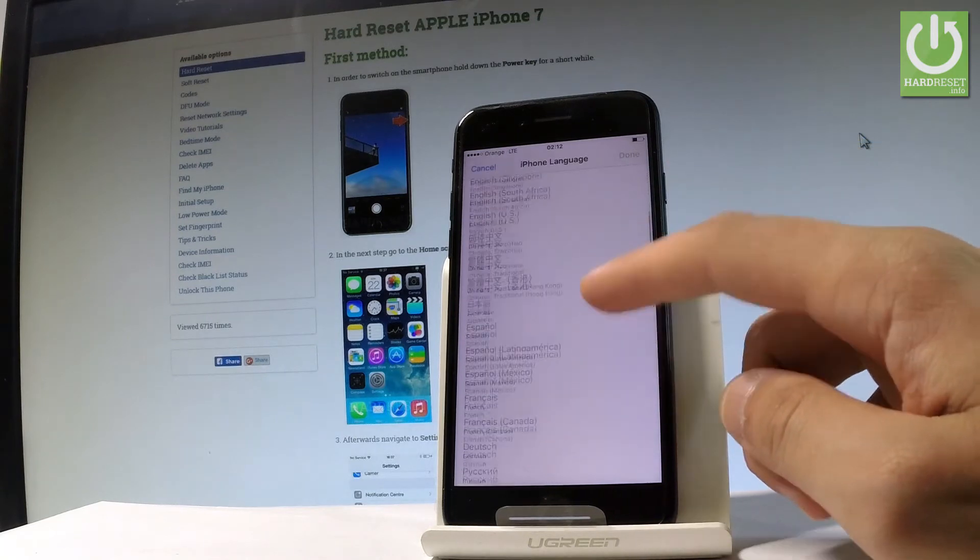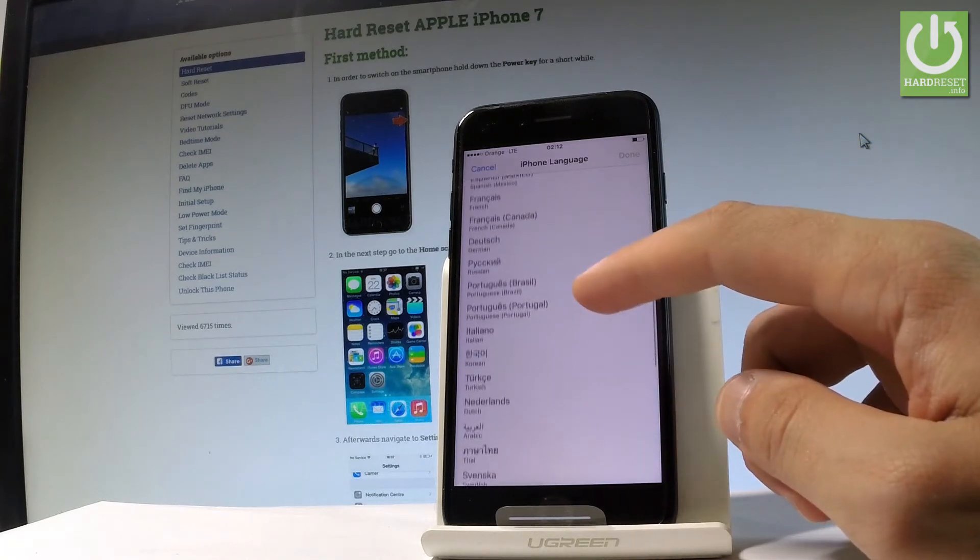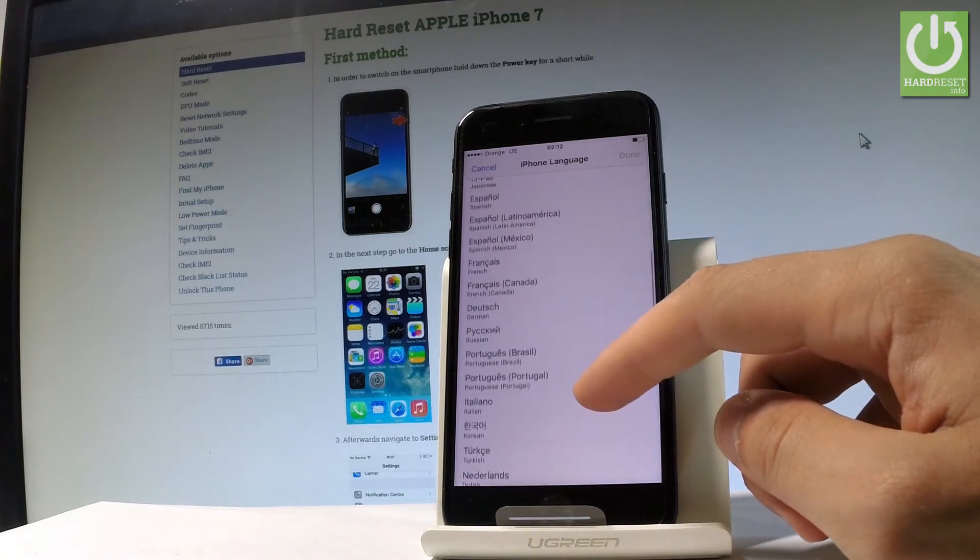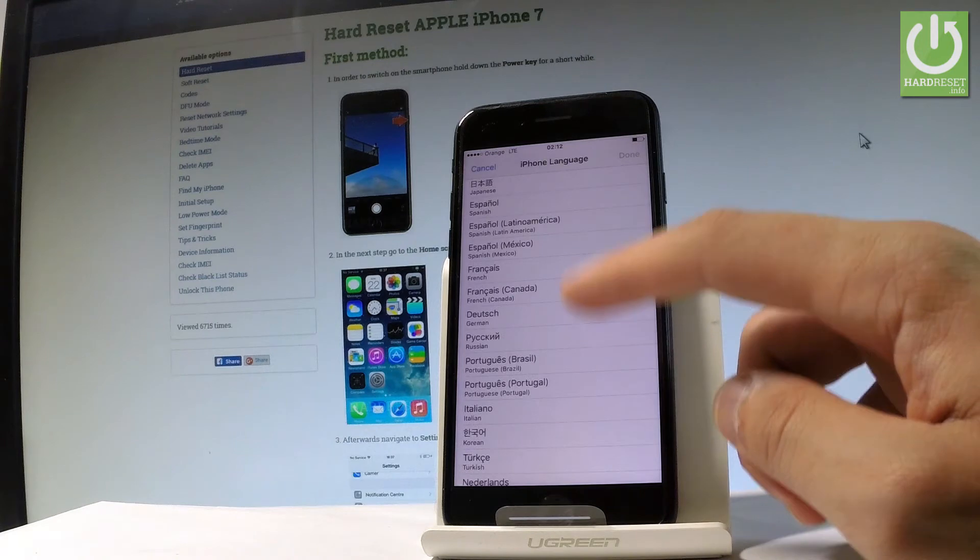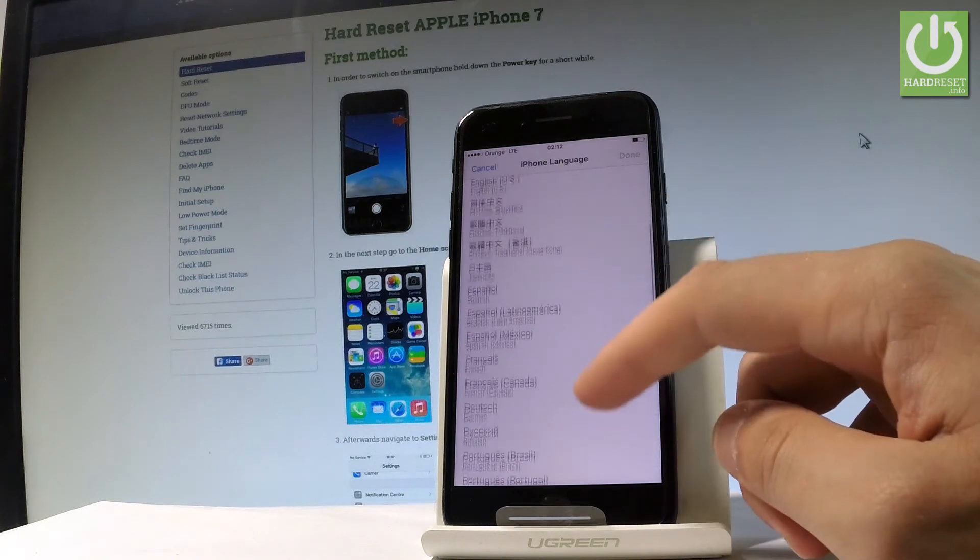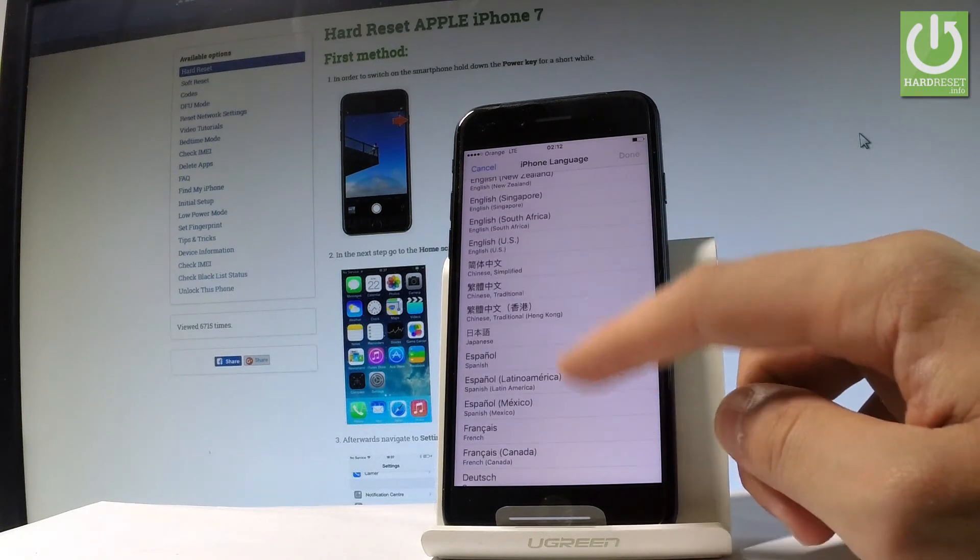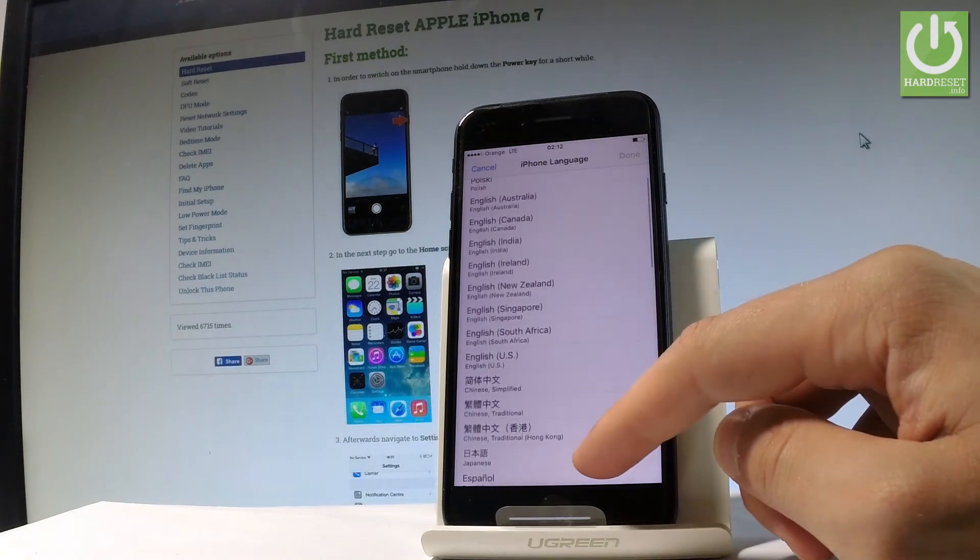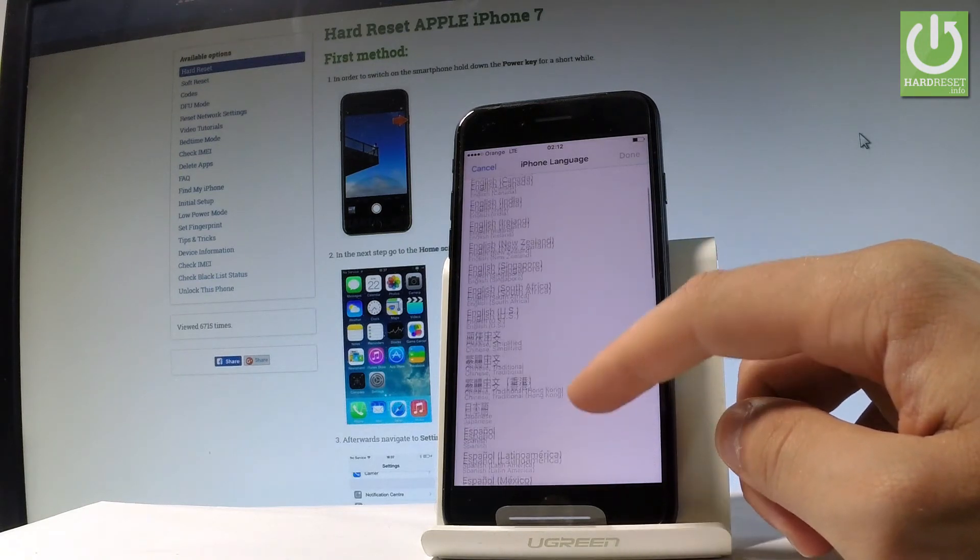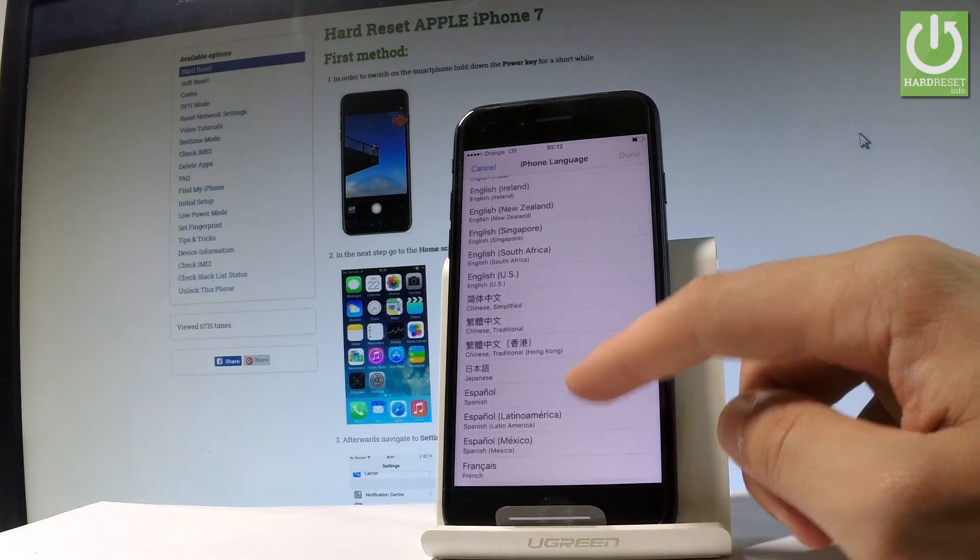And here you've got the full list of available languages that you can use on this device. So in my case, let me just say that I would like to change my language from English to Spanish, so let me tap on Espanol.